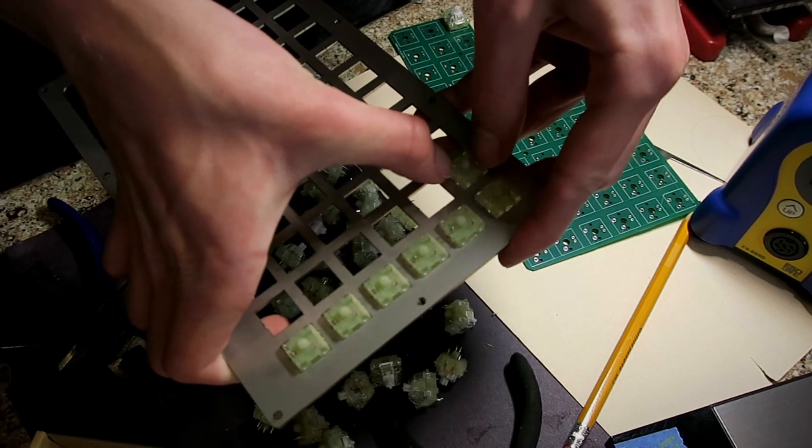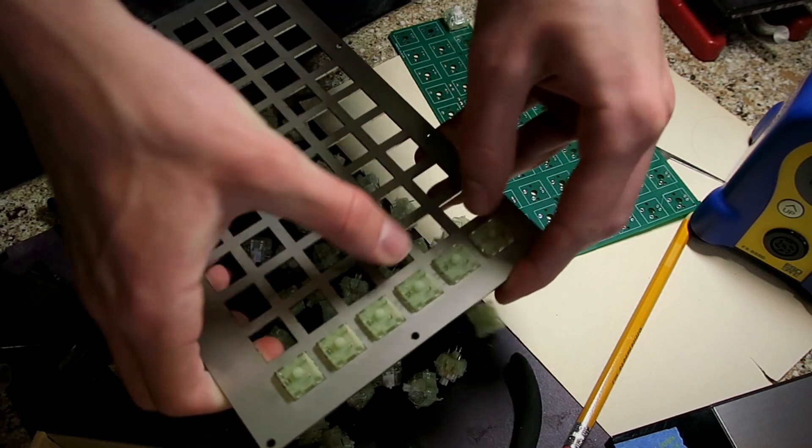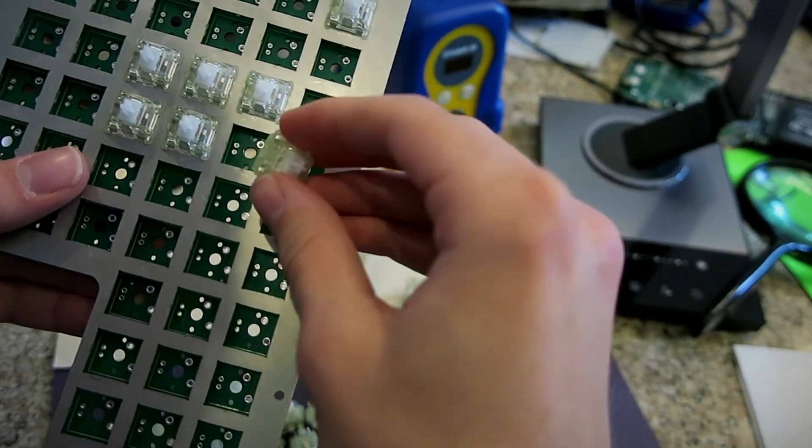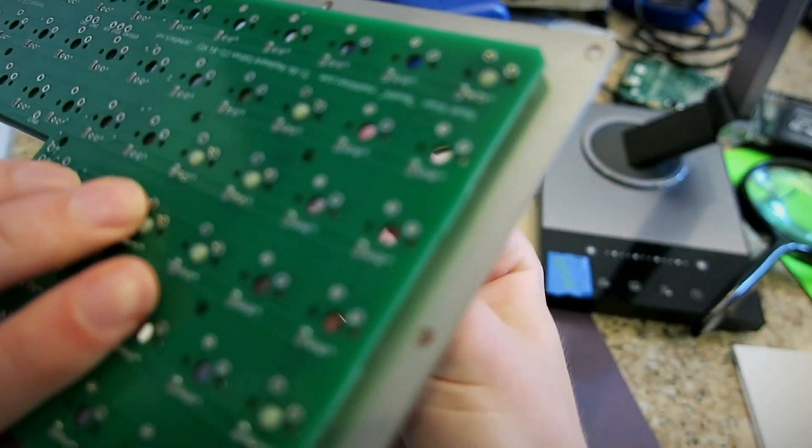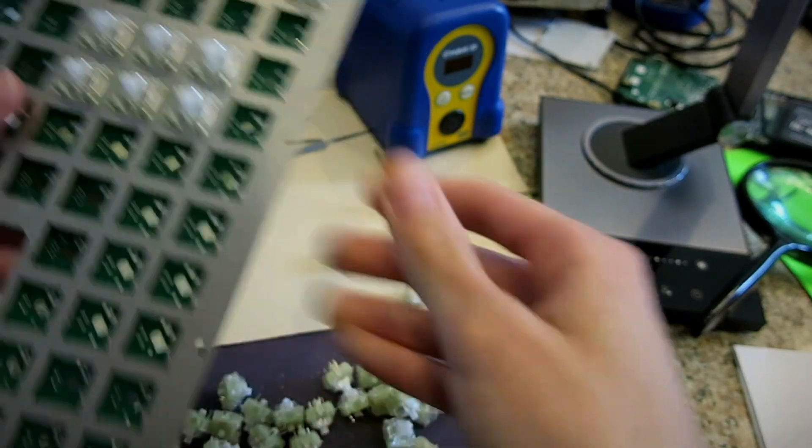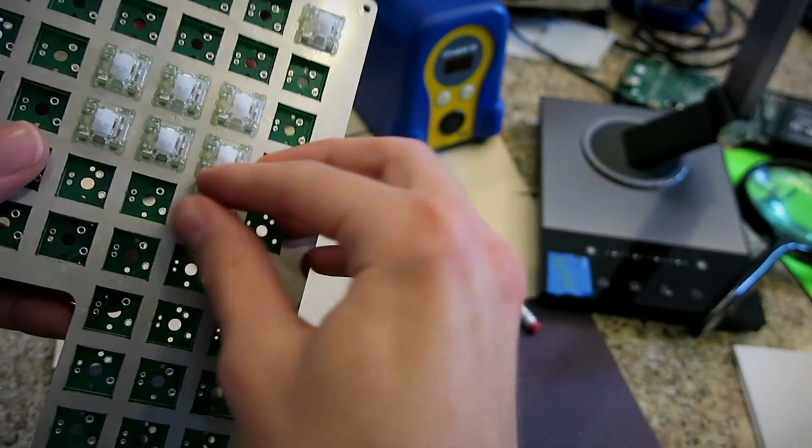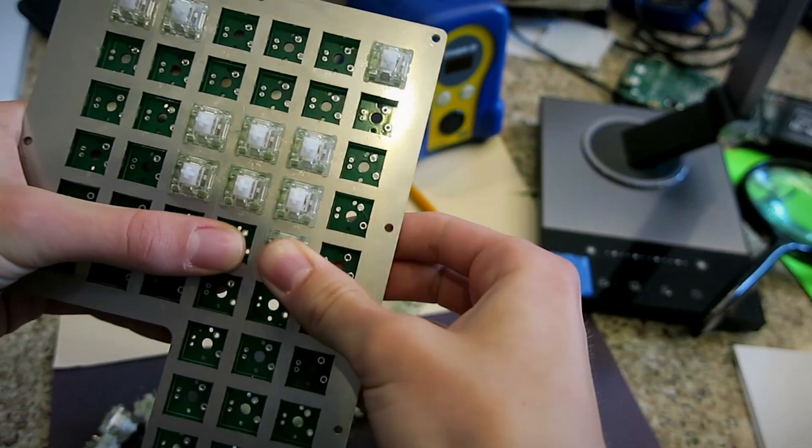Frustrated, I popped all the switches out and fit the PCB on correctly this time. The process was actually quite satisfying and the result looked fantastic.